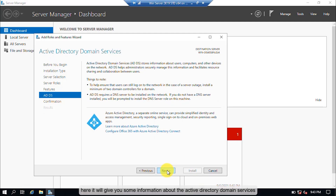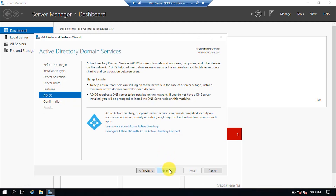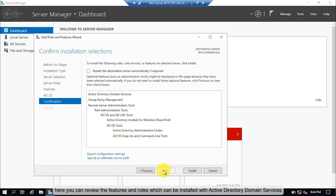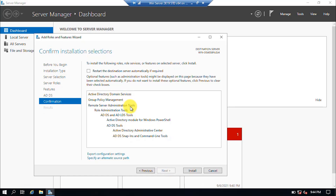Here it will give you some information about Active Directory Domain Services. Click the Next button. Here you can review the features and roles which will be installed with Active Directory Domain Services. Click on the Install button to start the installation.